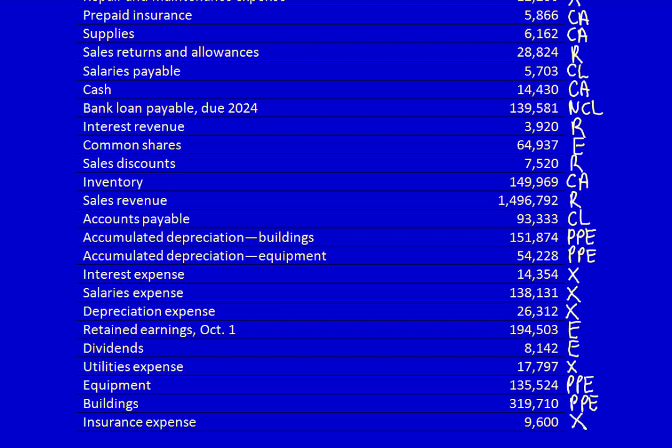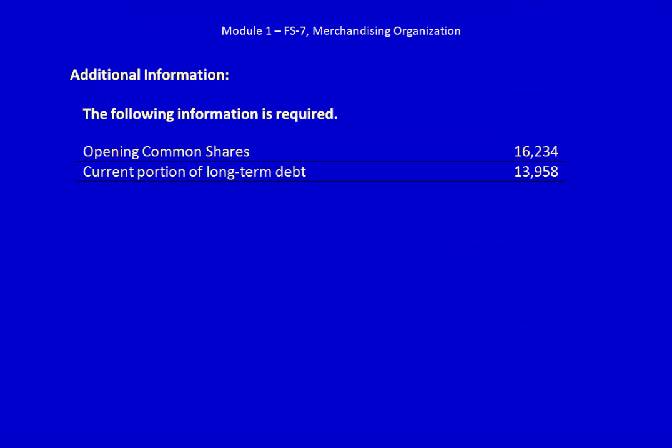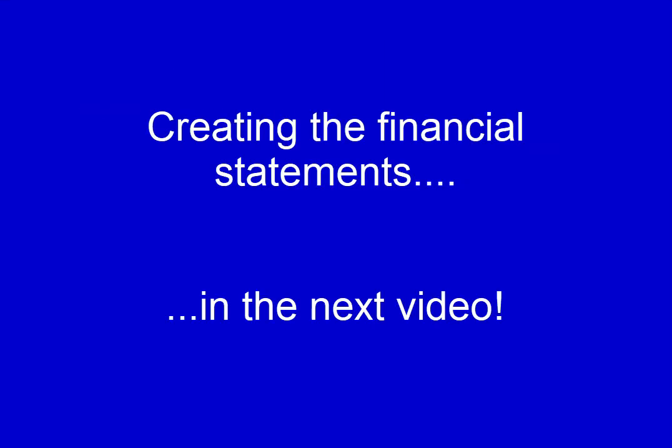Once all the accounts are categorized, it's straightforward to produce the financial statements — it's no longer a critical thinking question but a structure question. Note we also have additional information which will be important as we create the statements, which we'll start doing in the next video.